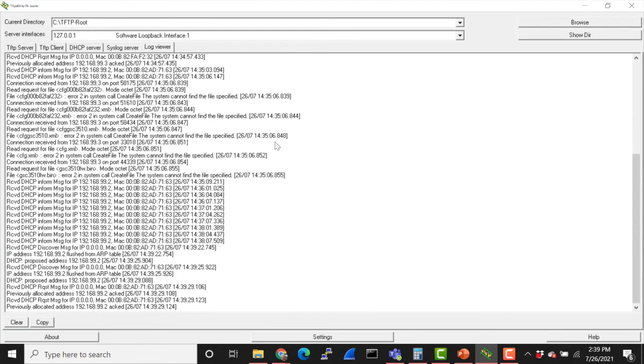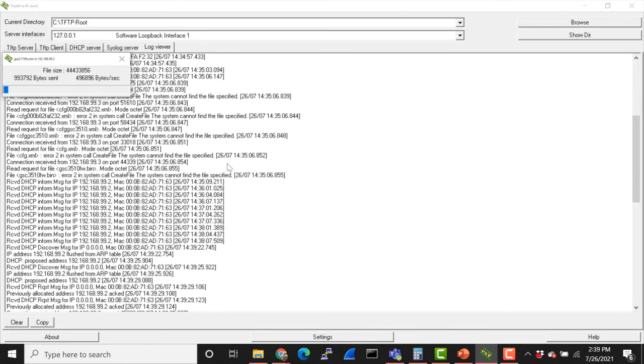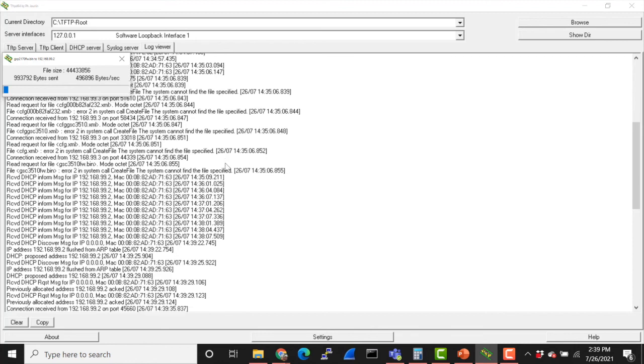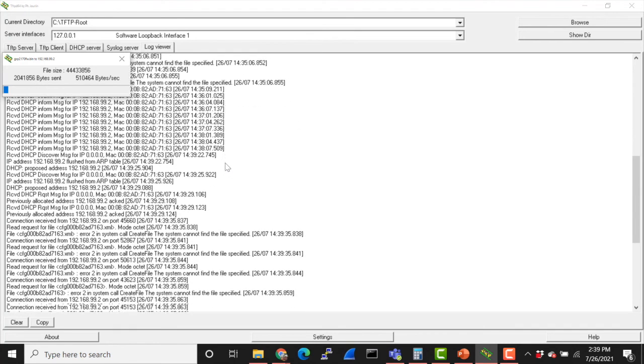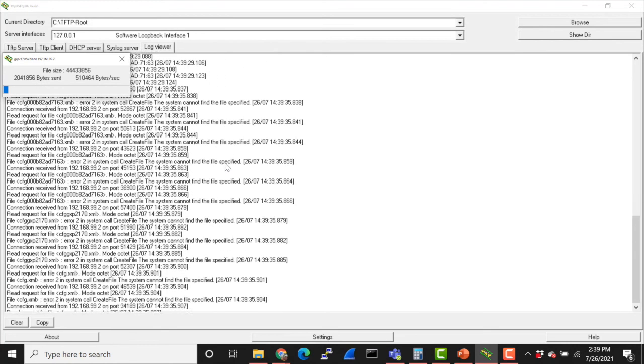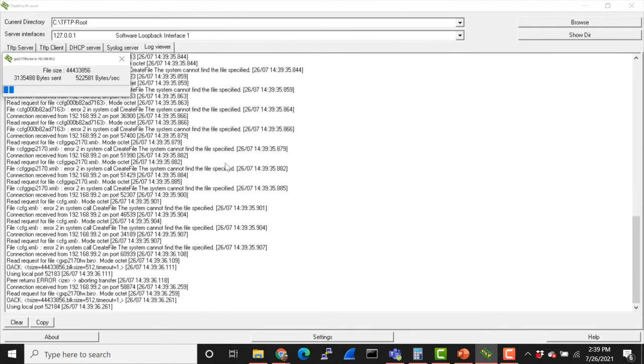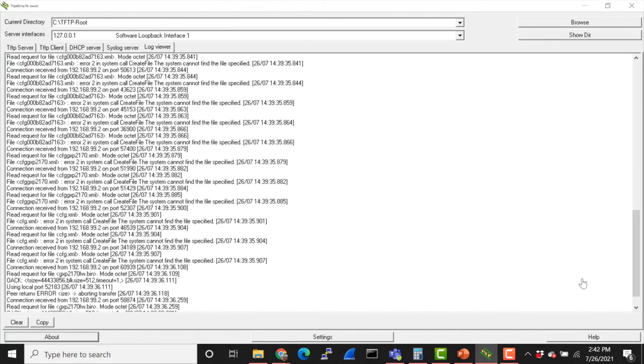Let's take a look at our logs here. There we go, we can see the files are now being transferred. This is good, this is what we want to see. Even now that I'm looking at my phone, I can see it downloading the firmware. This is pretty exciting.